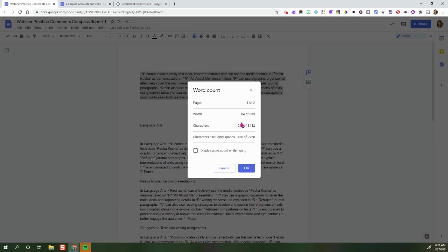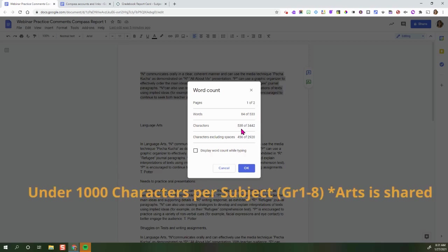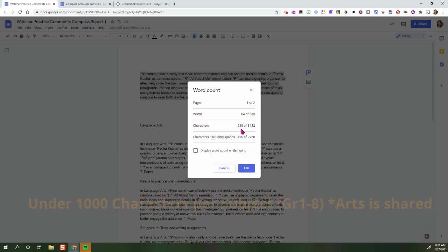This is going to tell me how many characters. You can notice right here it says characters and there's 538 characters. This determines how many characters are on the whole page, so the number you're looking for is this 538. It is under 1000 and that's what we're trying to keep it at, under 1000.